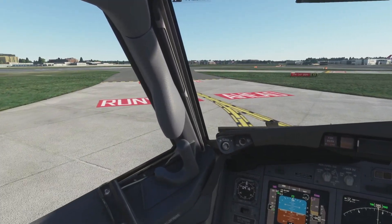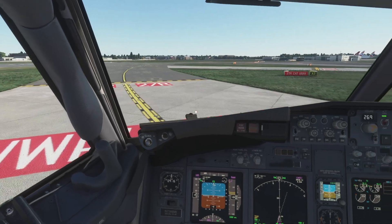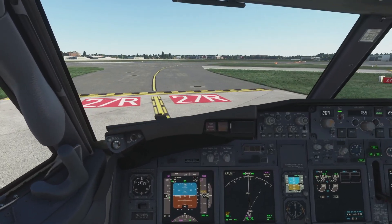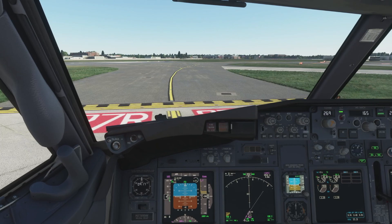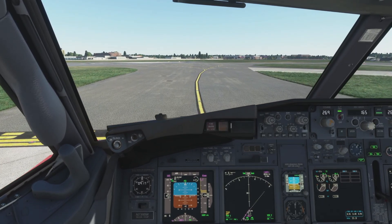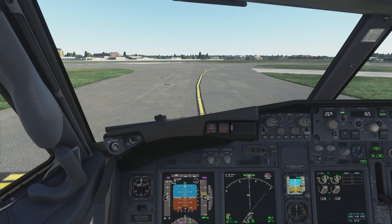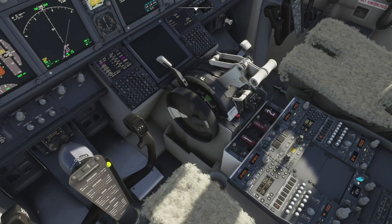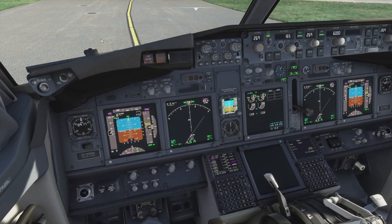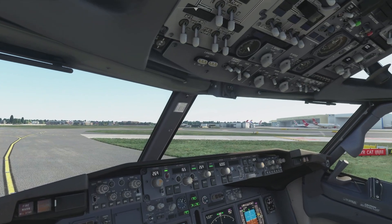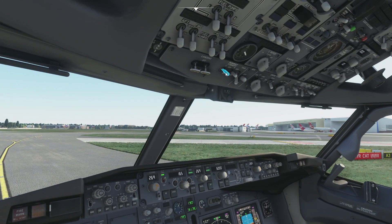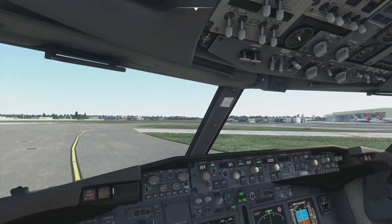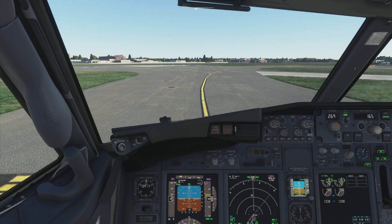Here we are approaching the hold short for runway 27 Right — bringing it to a halt. After receiving taxi clearance we do the last few checks: TCAS mode on, landing lights on, runway turnoff lights on, taxi lights off, start mode switch to continuous, and strobes on. We've received our takeoff clearance and we are good to go.